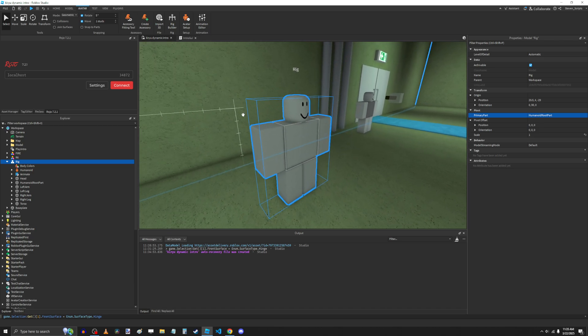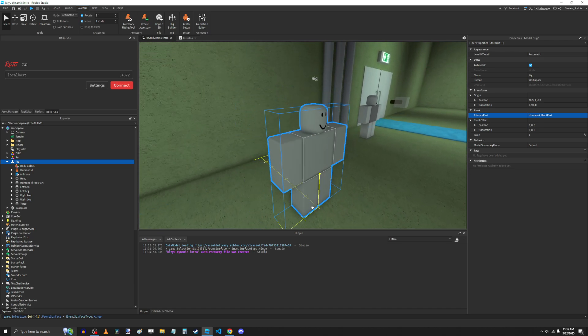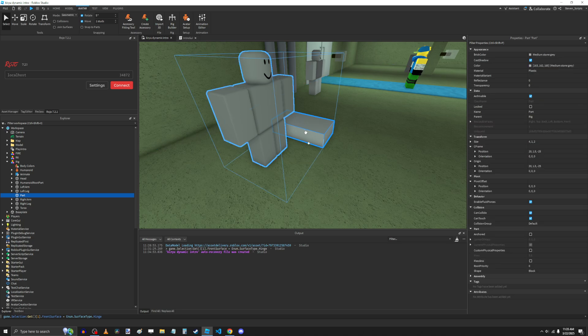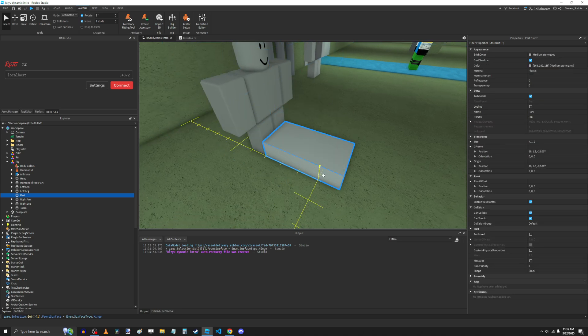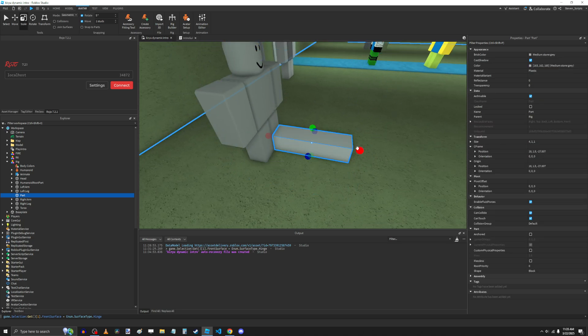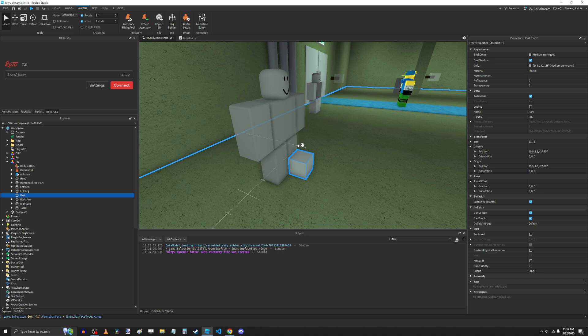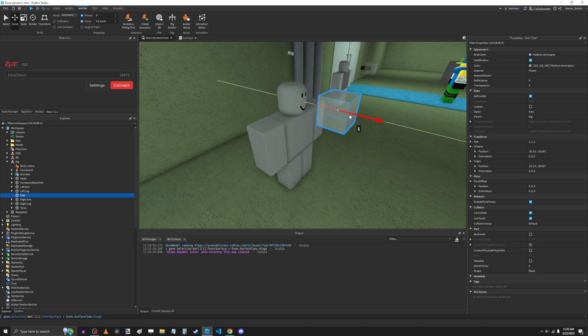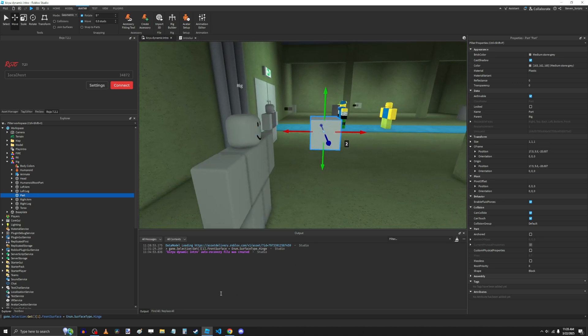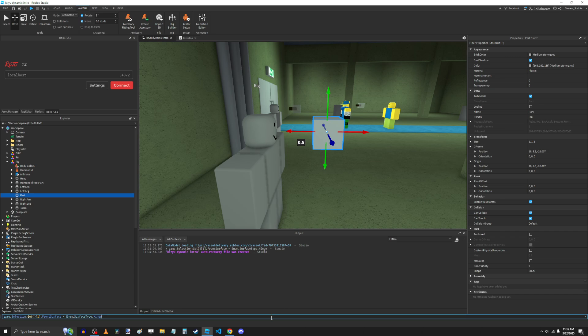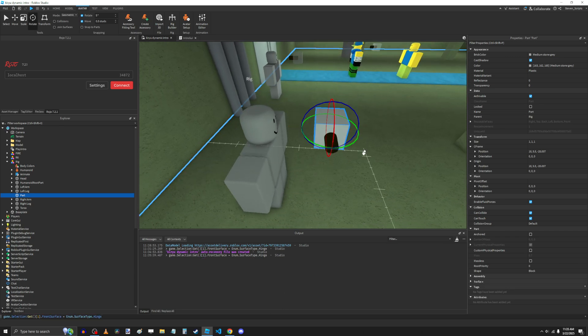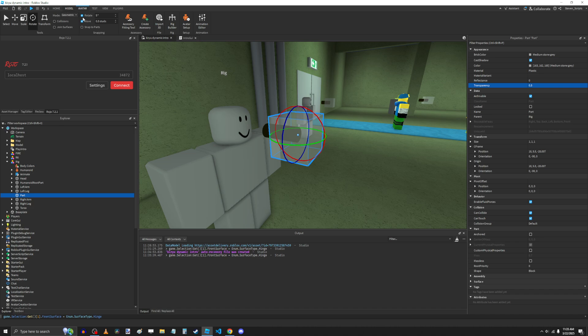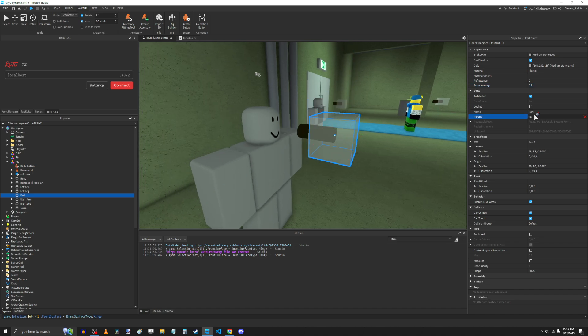So now, again, we're going to create that camera part. So let's make this and position this here. Then we're going to run that command again. Rotate it. I'm going to make it slowly transparent. And name the part camera.